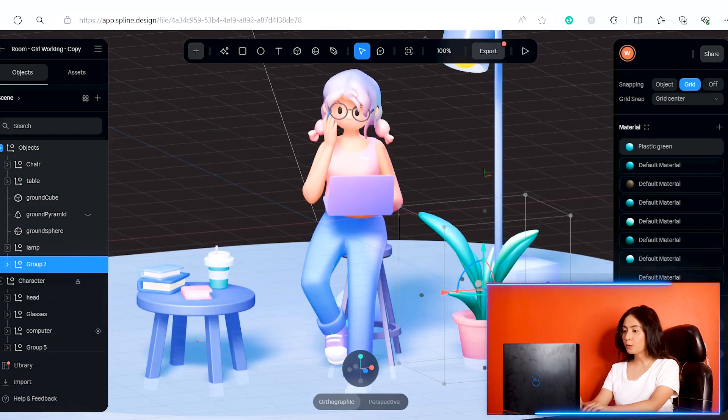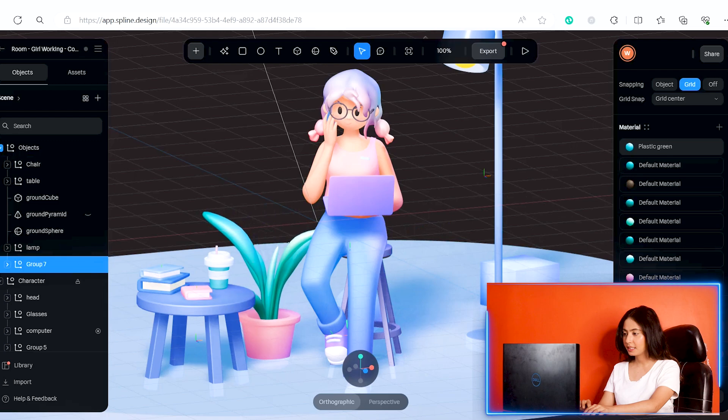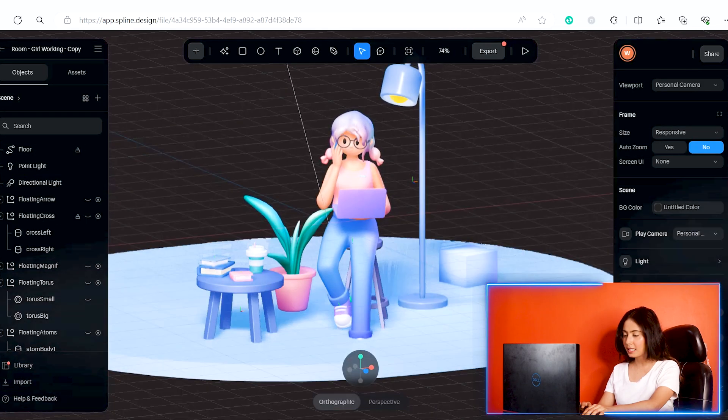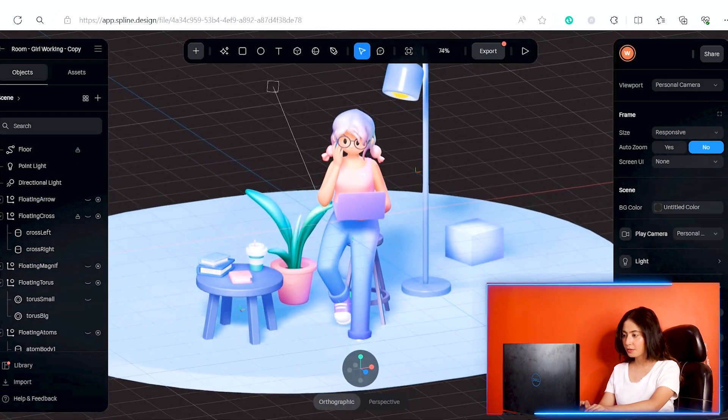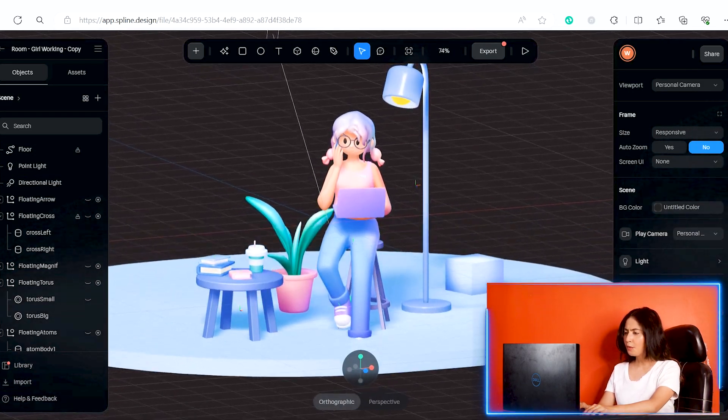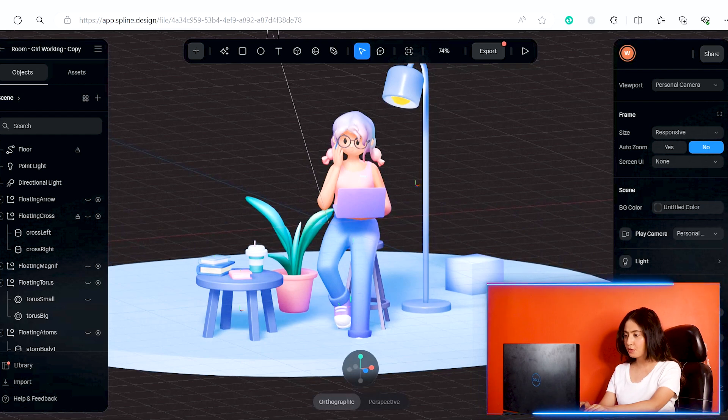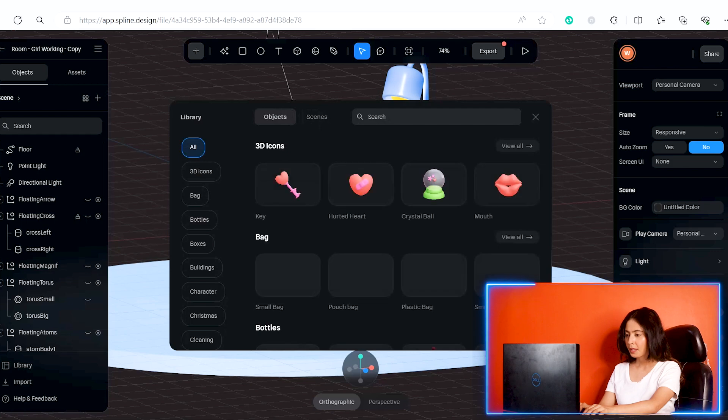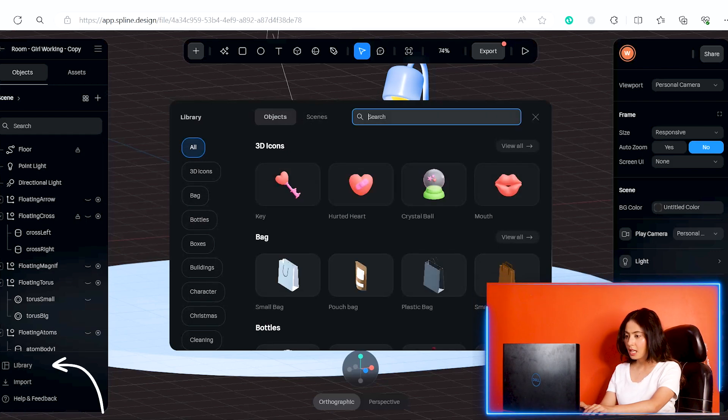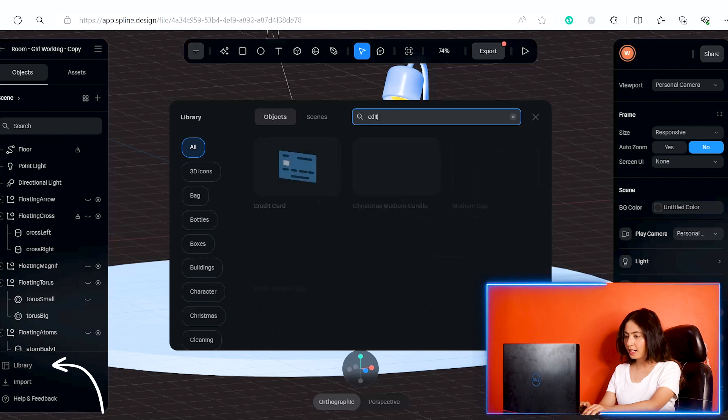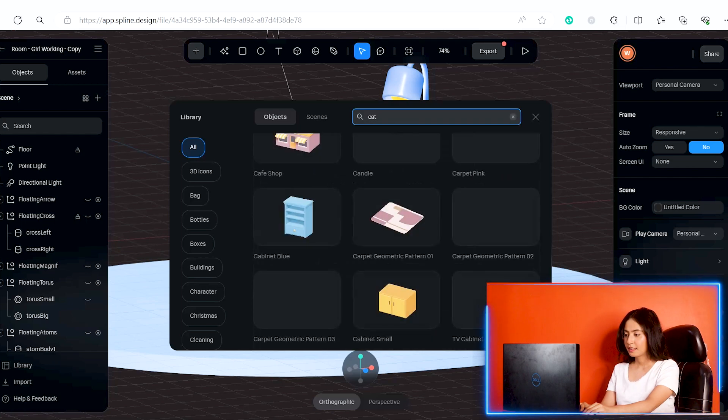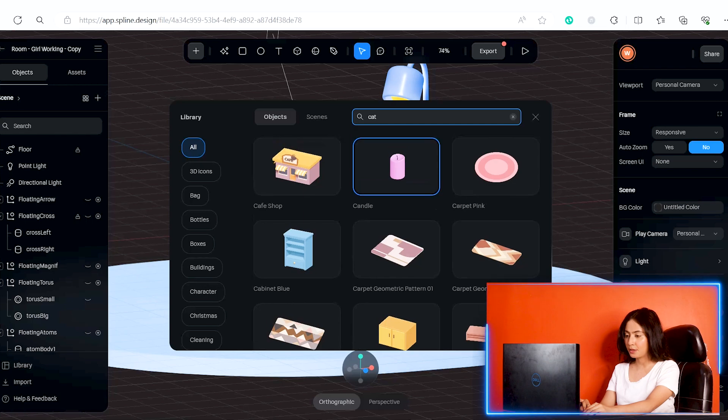Then I will change the size of the floor. Now I will change the color of the plant to white. I will change the color of different objects by clicking on them and adjusting the color properties.